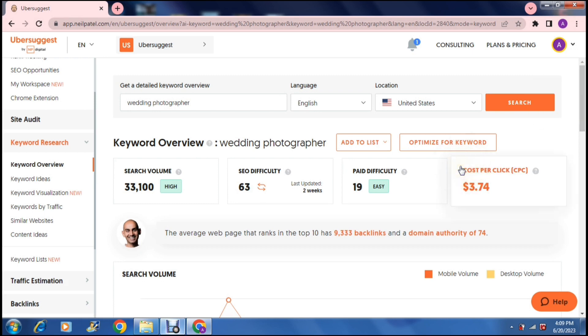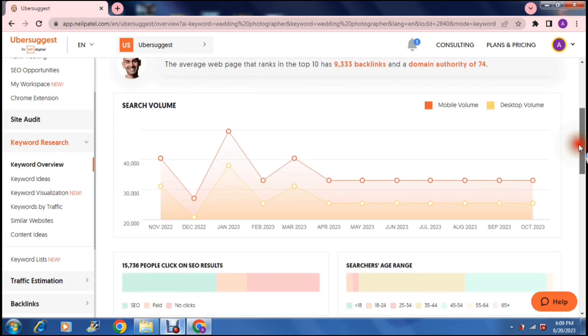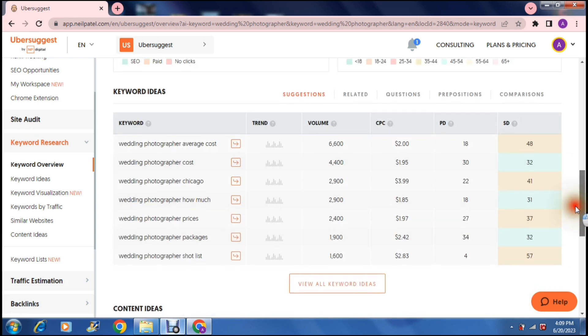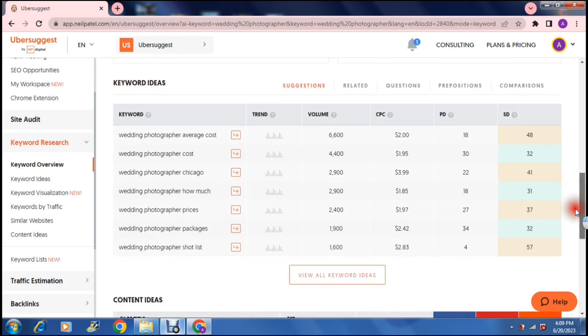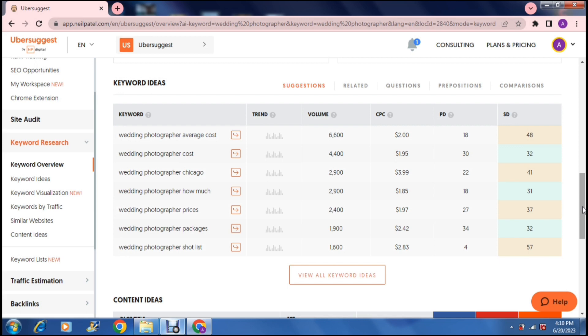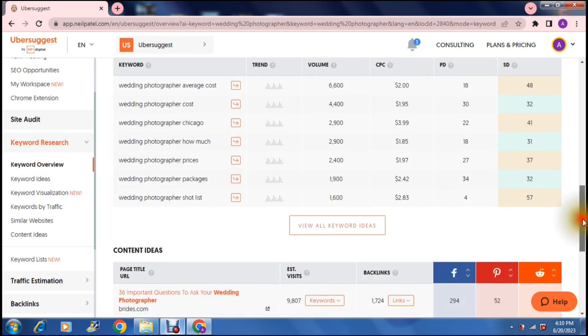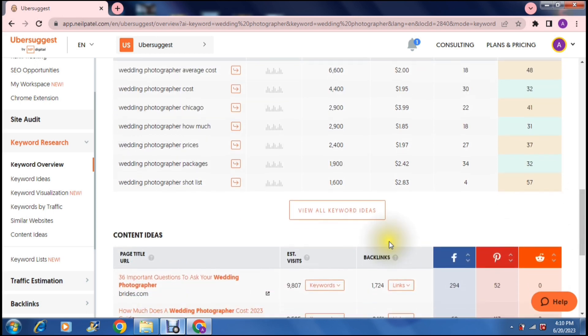So as you're going down here you can see that there is also the keyword ideas. So these are ideas that are in accordance or relevant to the keyword that you've put in here. So I've just put in wedding photographer and right here there are some other ideas. Wedding photographer average cost, wedding photographer cost, wedding photographer and now it's going into locations and pricing packages, shot list and so on. Now if you tap view all keyword ideas it'll bring up a whole bunch more.